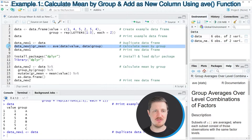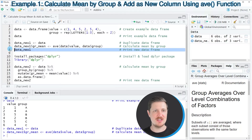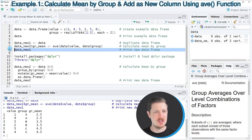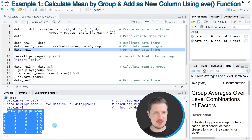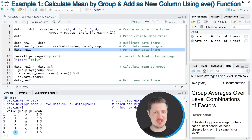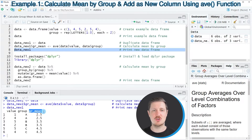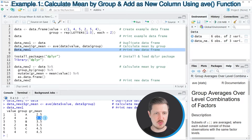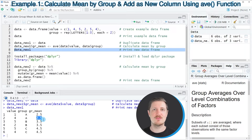After running line 7, our data frame is updated. Printing it via line 8 shows that the new data frame contains the same columns as the input — value and group — but now with a third column containing the group means. For instance, the mean of group A in the value column is 2.5. That concludes this first example using base R.